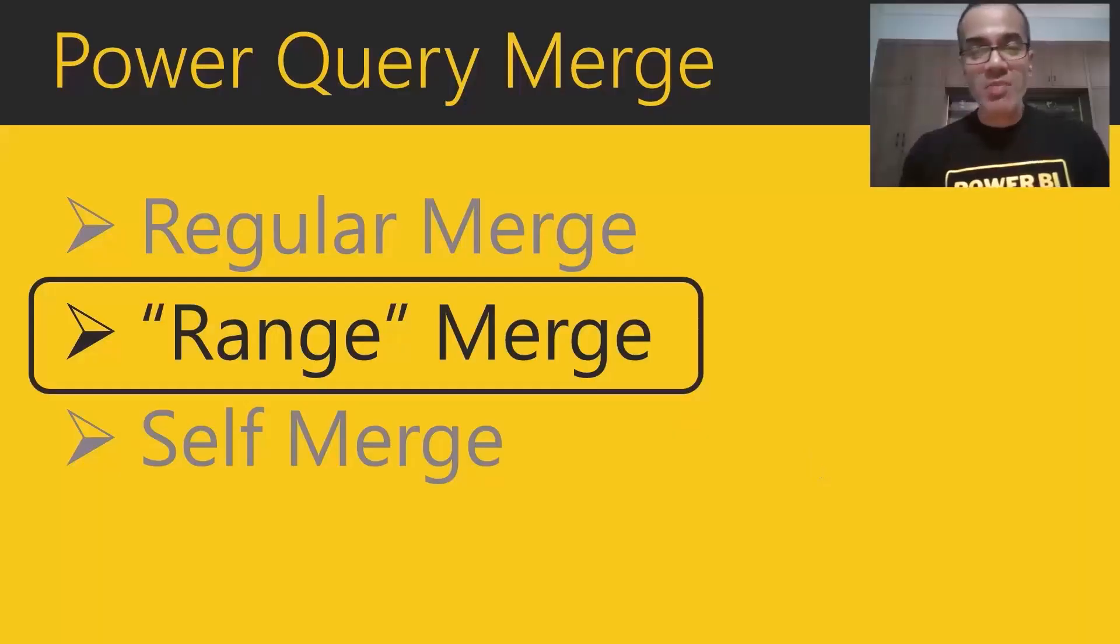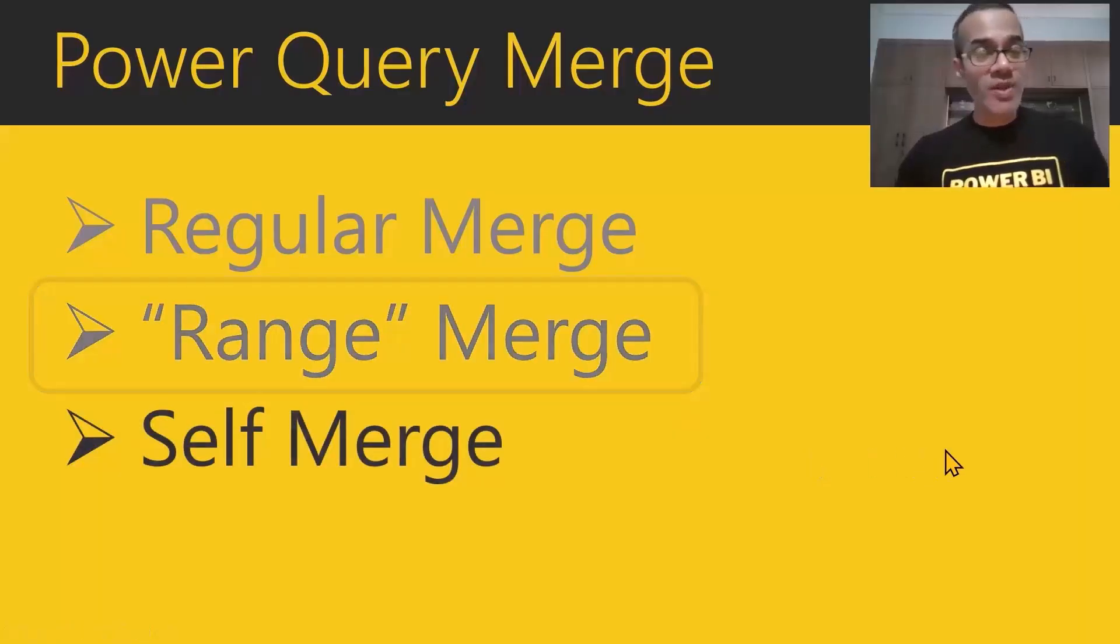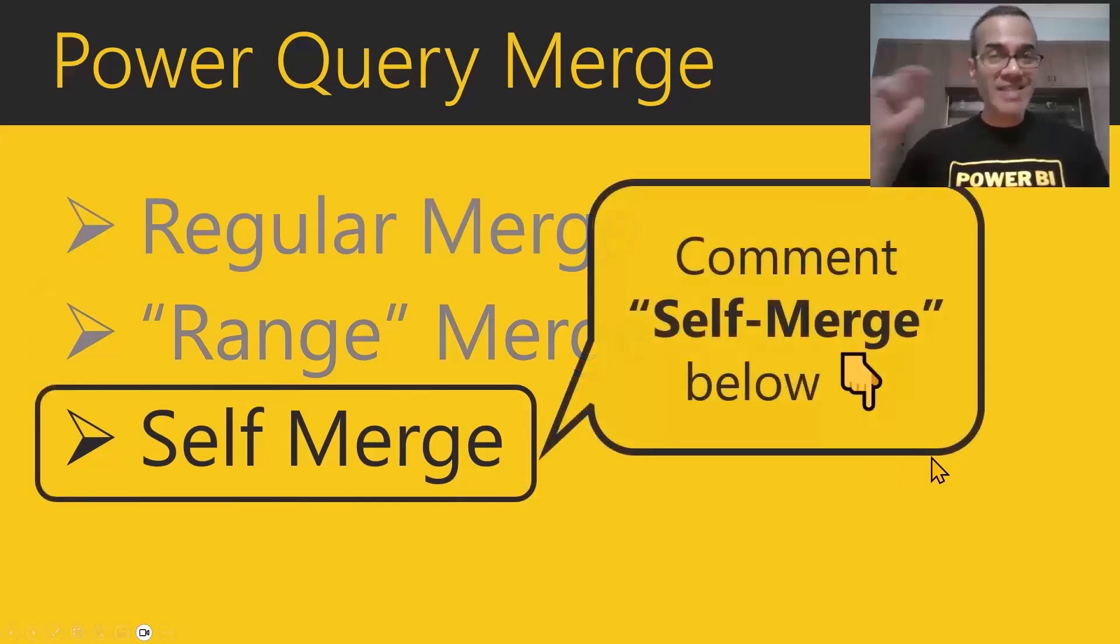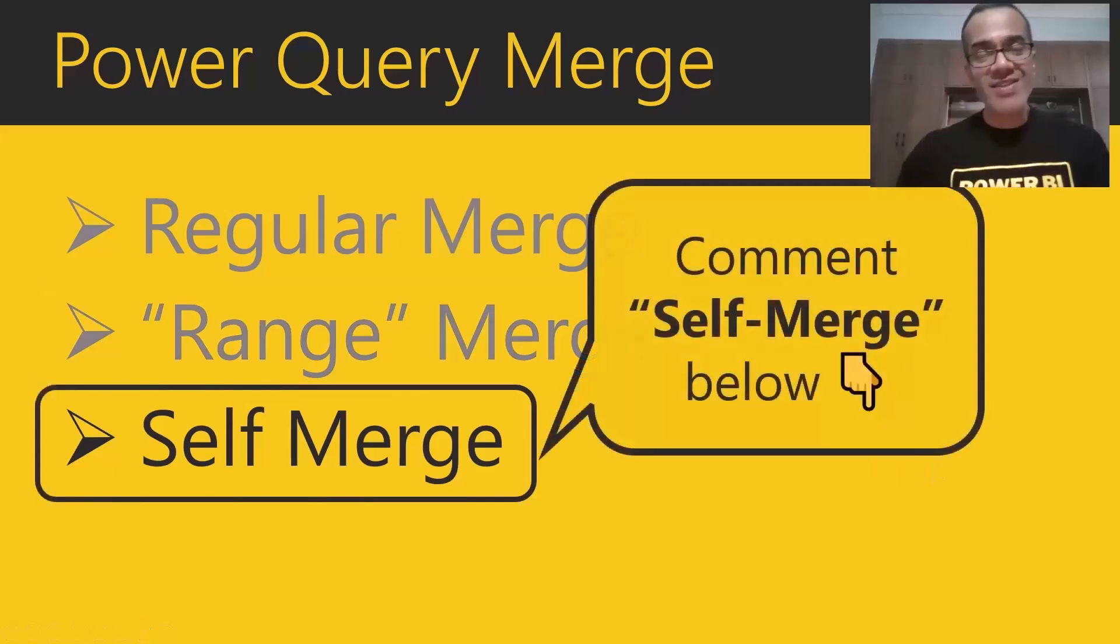I'm sure you enjoyed learning about the range merge. If you're curious about the self-merge, just comment self-merge below and I'll send you that tutorial. Take care and power on.